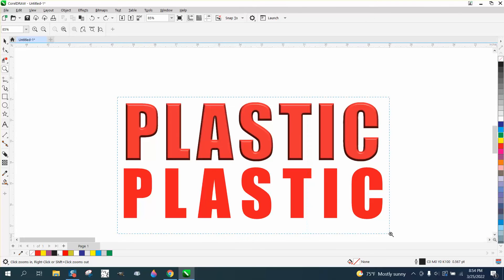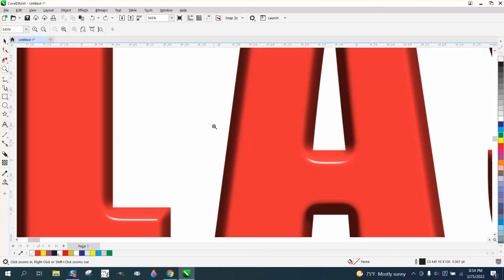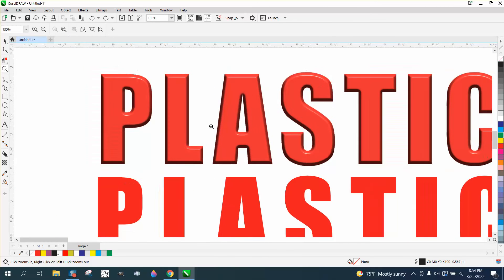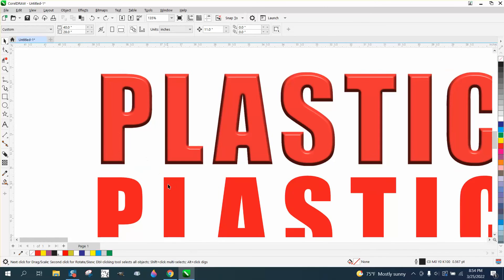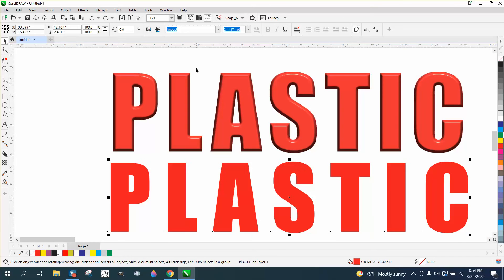I've never used Corel paint or photo paint, but look what you can do really quick. It's called a plastic effect. So just grab your text, this happens to be impact.